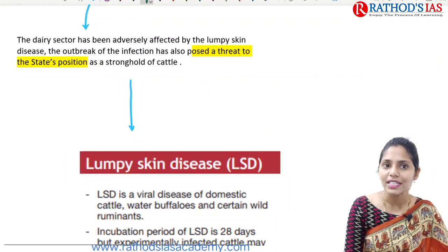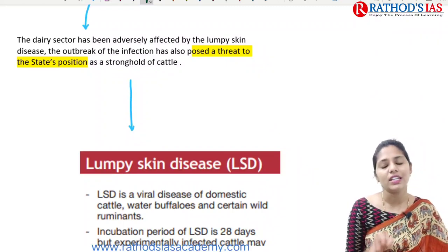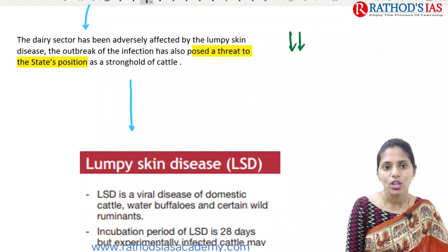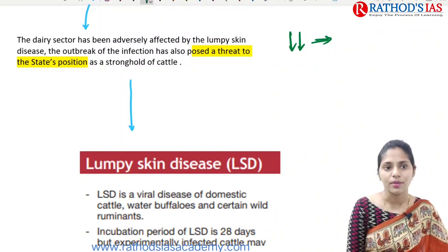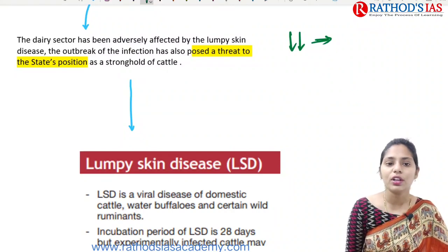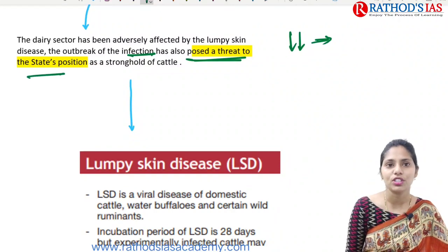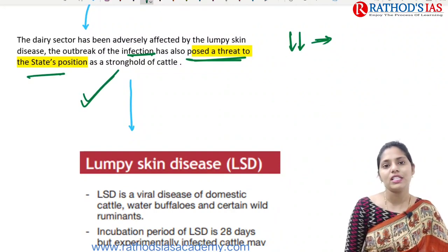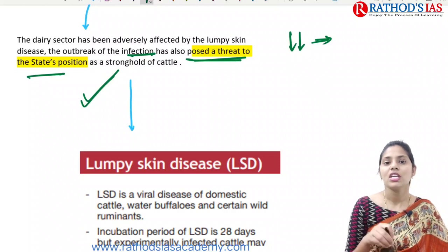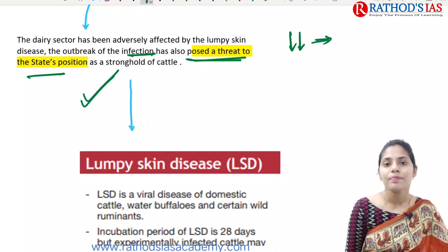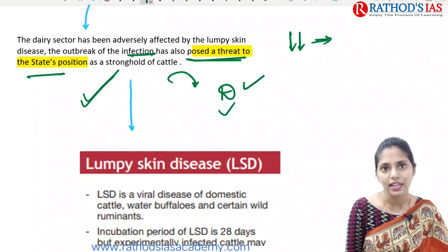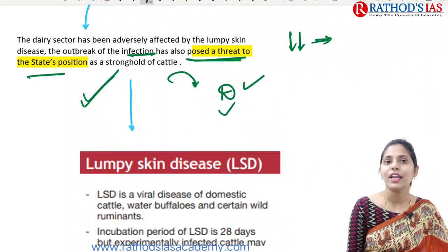Whenever cattle are affected with lumpy skin disease, it leads to reduction in milk production. So the dairy sector has been adversely affected. The outbreak also poses a threat to the state's economy. India maintains a good position in the dairy sector, so this disease affects the economy of both the state and the country.